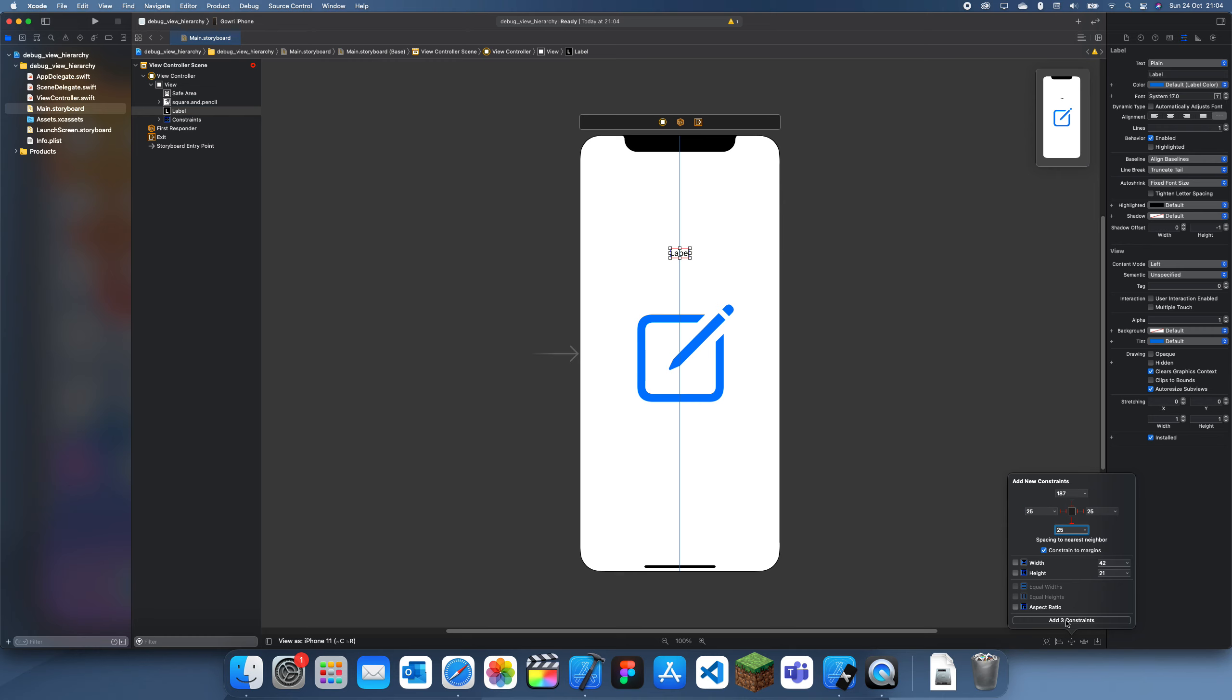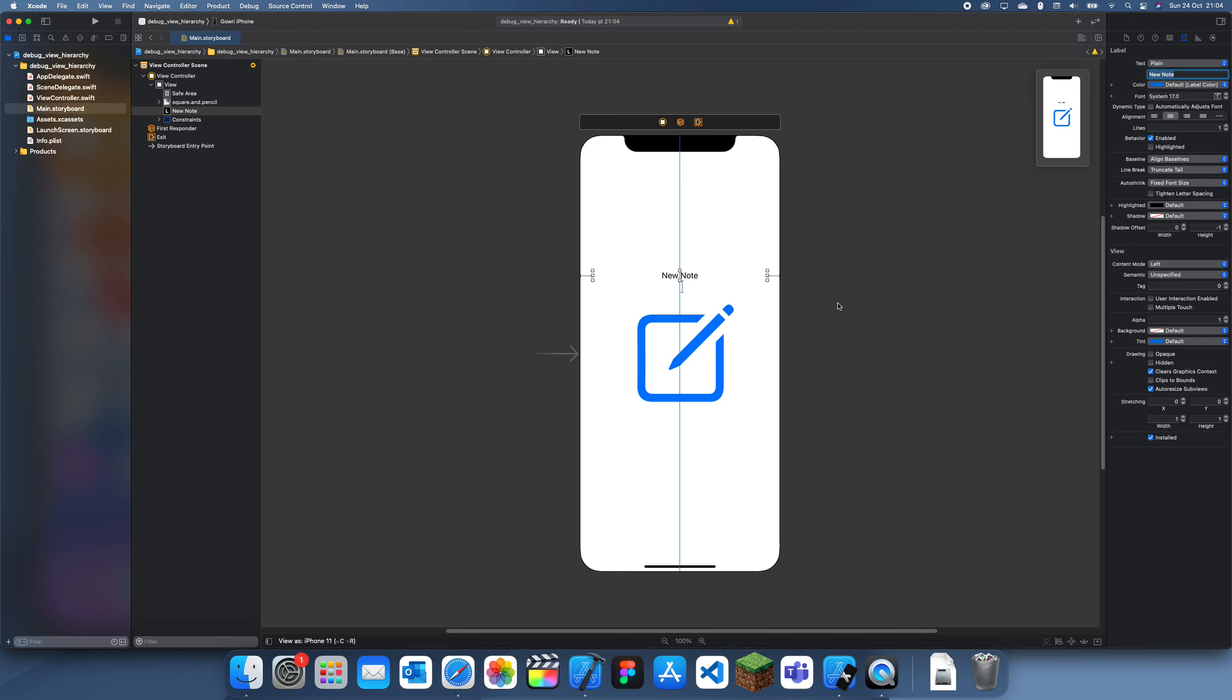Put it in the center and I'll be like new note because this is the new note symbol. Then I'll just increase this. I'm just trying to make a sample screen here.